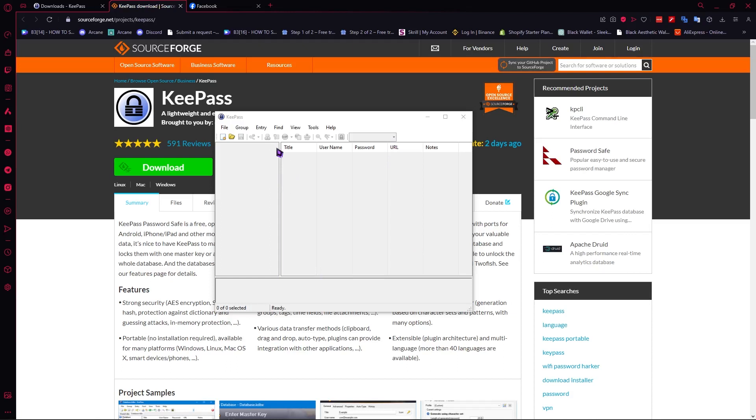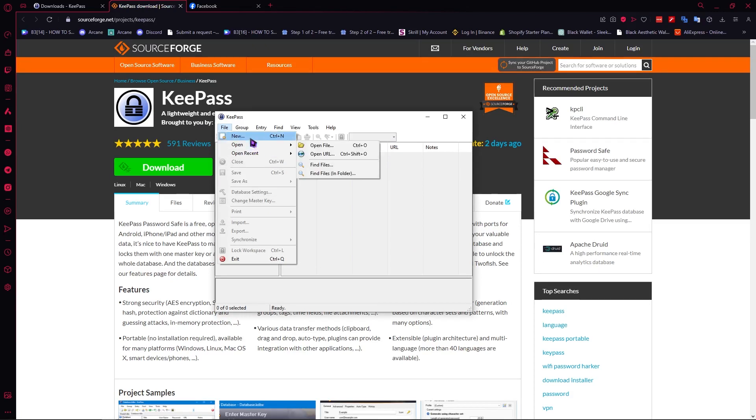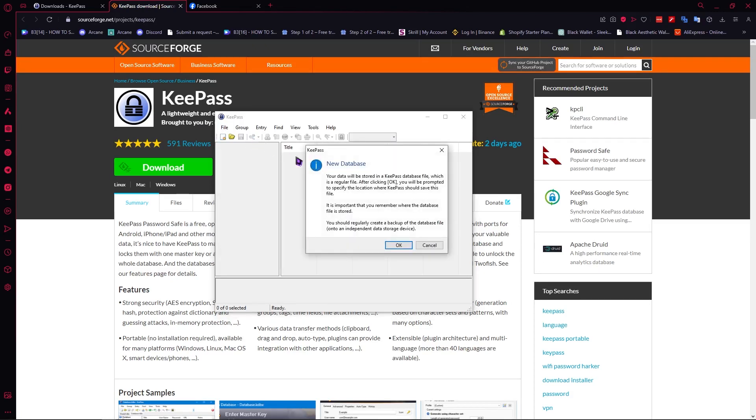but what we need to create our first database is we're going to go here in file. Click on file and click on new right here and then a new database pop up would appear.